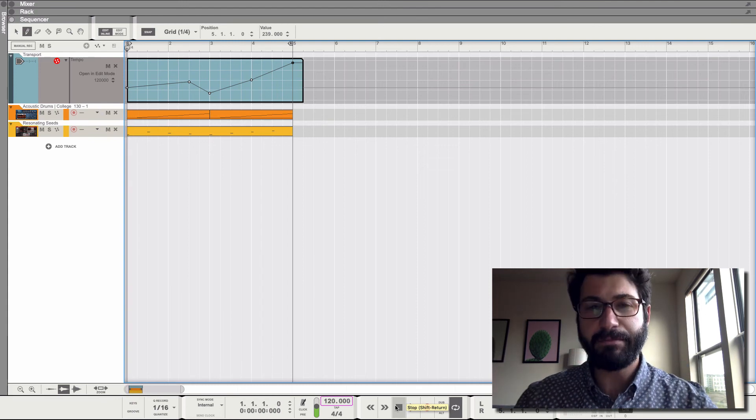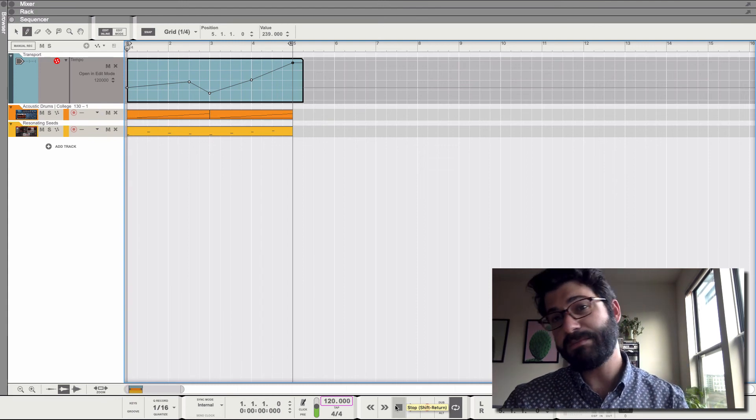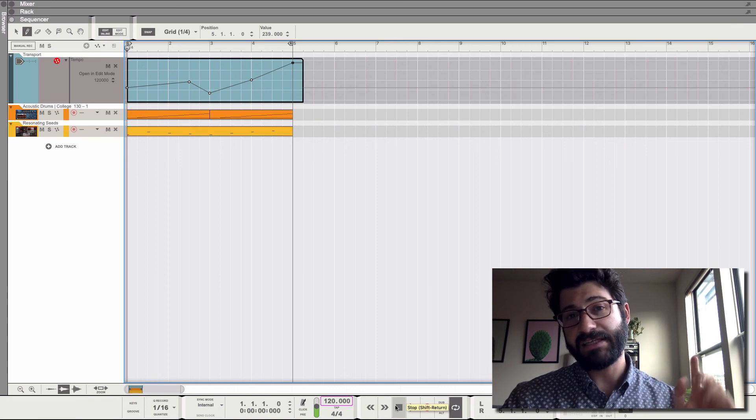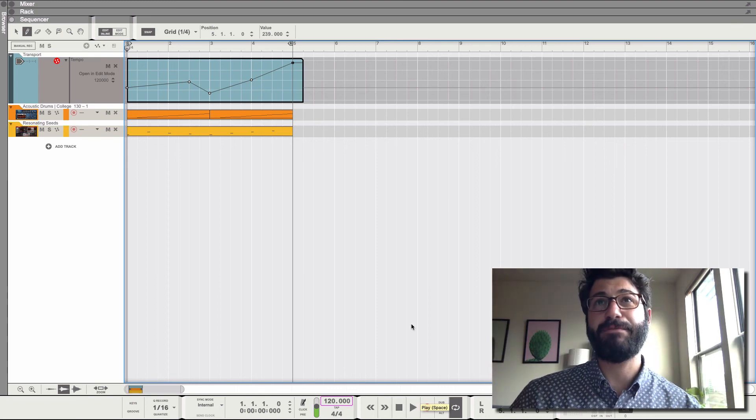That's how you automate the tempo in Reason. If you like this quick tip, be sure to like, give it a thumbs up, and subscribe to the channel. Take care. Bye-bye.